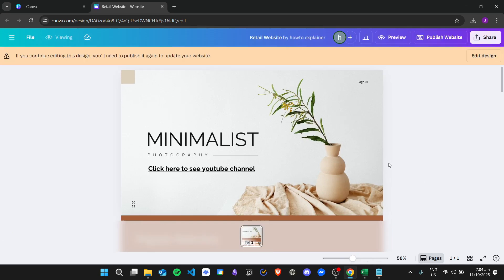Canva doesn't really have a feature to have a search bar currently. So if we add a search bar to this, it will not work.